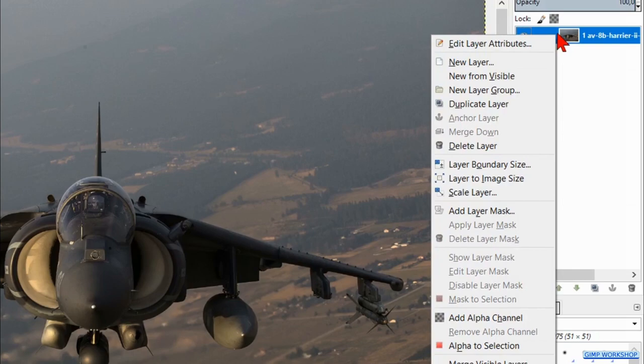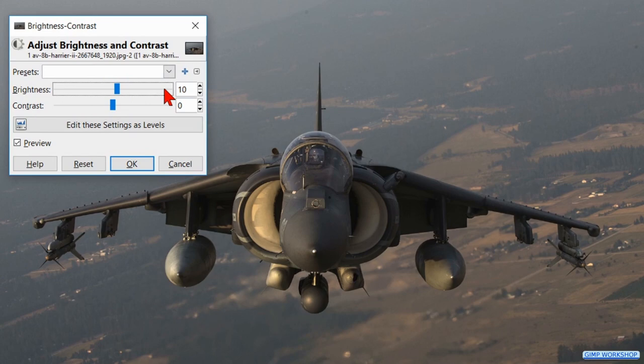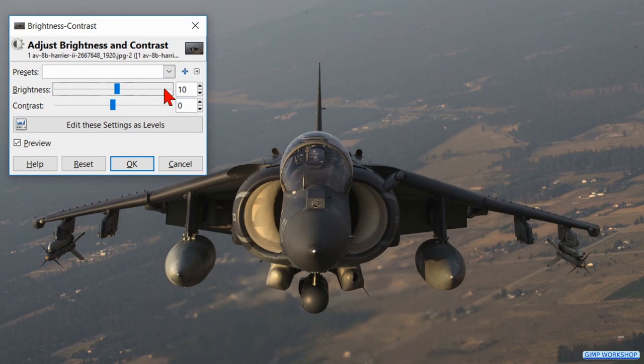Right click on the layer and hit add alpha channel. Now we go to the menu bar and click colors. Here we click brightness and contrast. By clicking on the slider lines we increase the brightness to 50 and the contrast to 40.